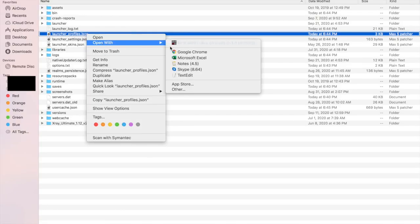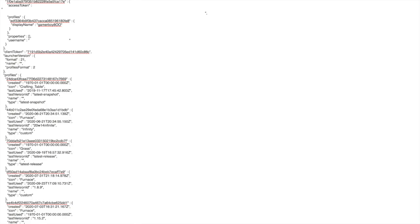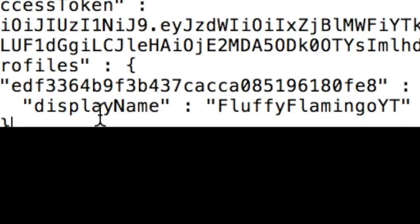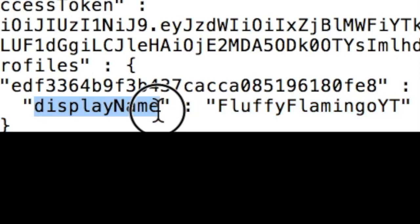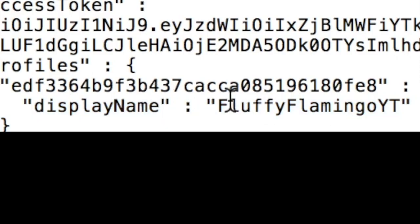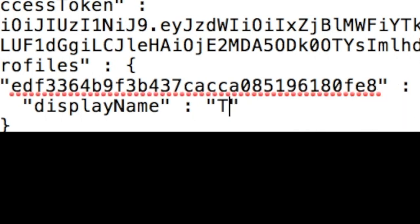I want to open it with TextEdit, and then I'll see all this weird coding stuff. Now I want to change this right here — this is what my display name is. I can change this to anything I want. So we wanted Technoblade, right? Now our display name is Technoblade.